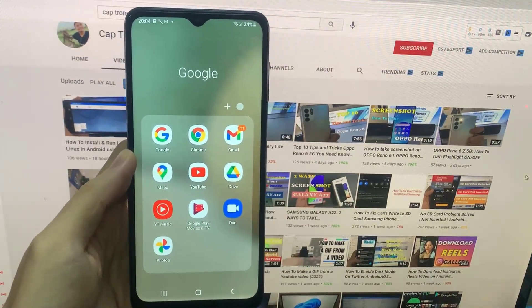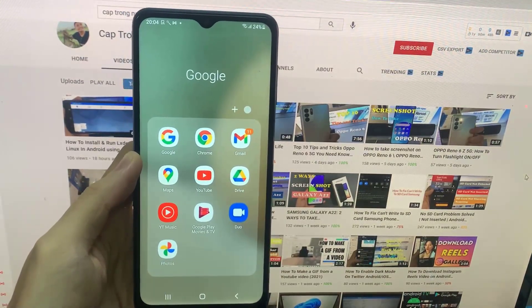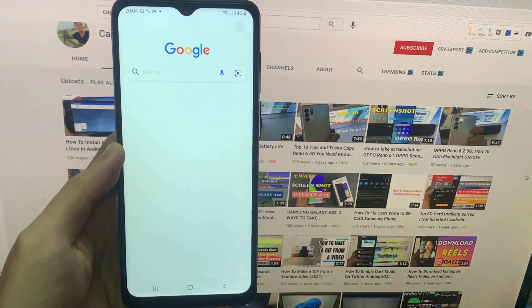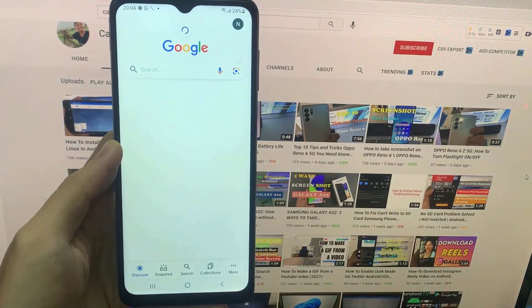So to activate the screen context function, open the Google app and then follow the steps.